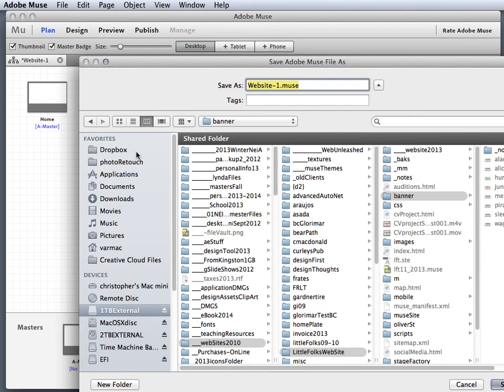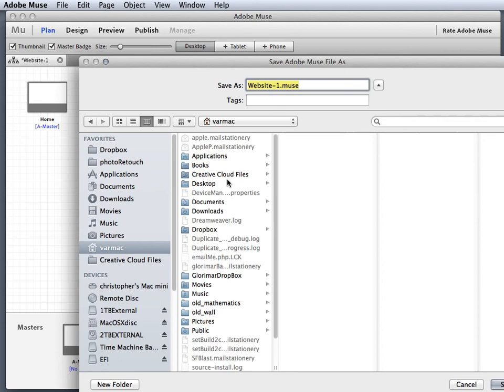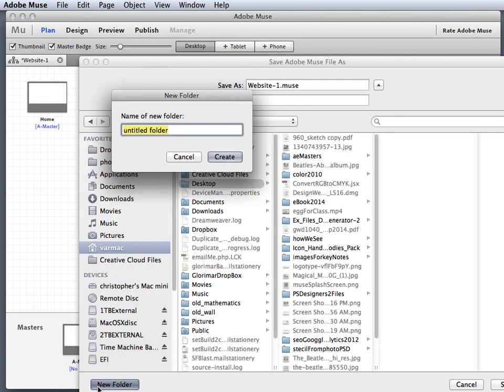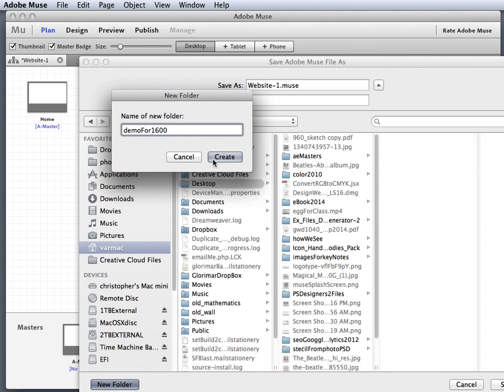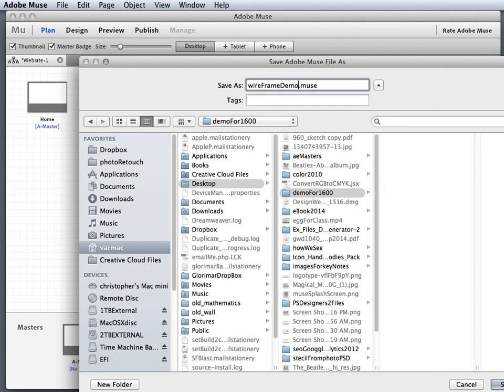Let's see where I'm gonna put this. I'm gonna put this on my desktop, so I'll just go to my desktop here. I'm gonna create a new folder and I'll call this demo for 1600, and I'm gonna create that file. Then I'm gonna change the name of that website to wireframe demo.